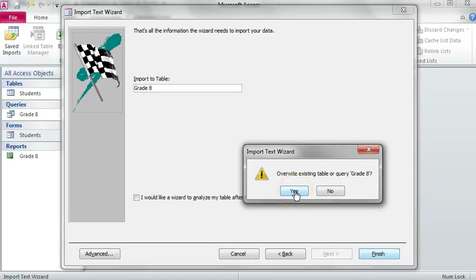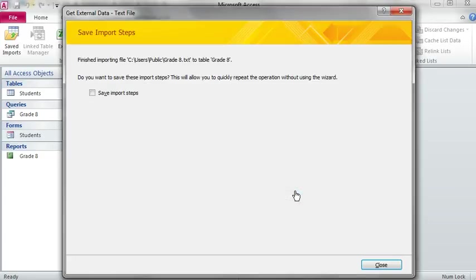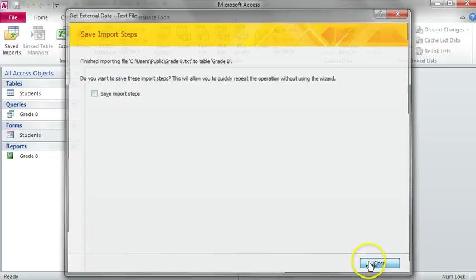Overwrite Existing Table or Query Grade 8. Say Yes. Once you've done that, we are not going to save the import steps. Close.